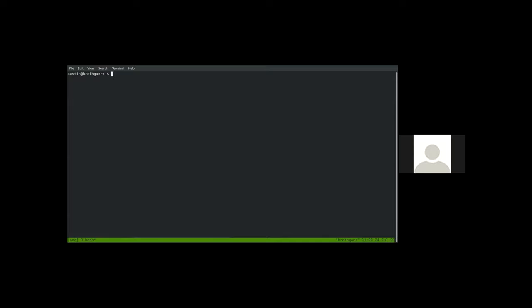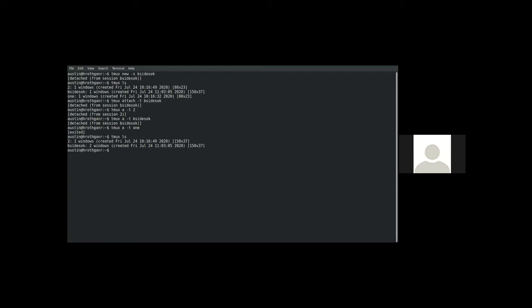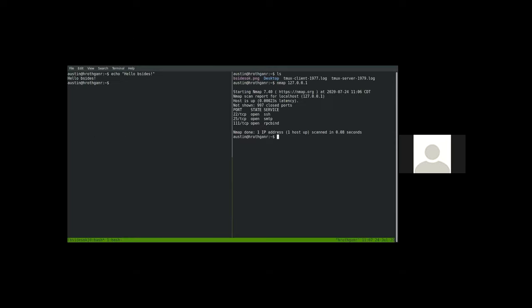How do you kill a session? One way is to close all of the windows inside a session — just exit, and the session goes away because no windows are left inside it. The other way is 'tmux kill-session -t' followed by the target name, for example 'tmux kill-session -t 2.' That removes session 2, so we just have 'bsides okay' remaining. Since only one session is left, 'tmux a' automatically attaches to it.